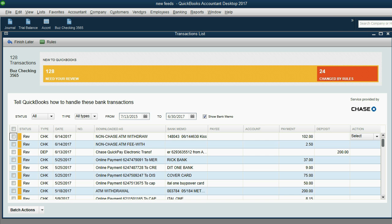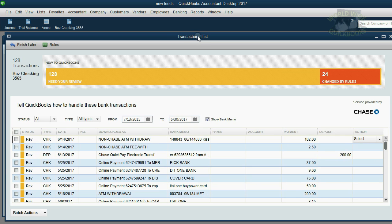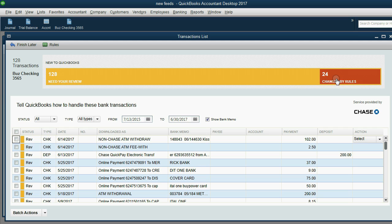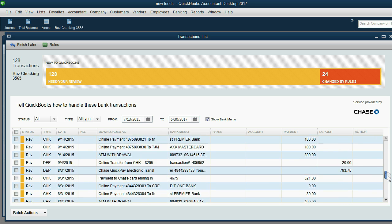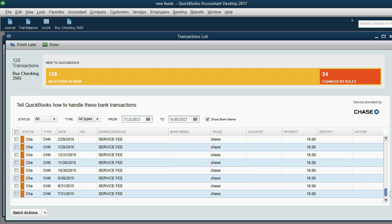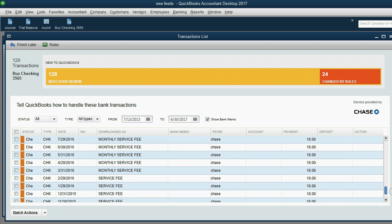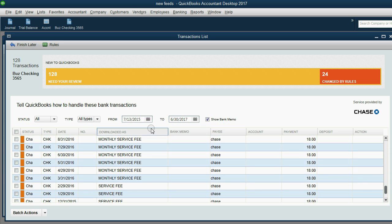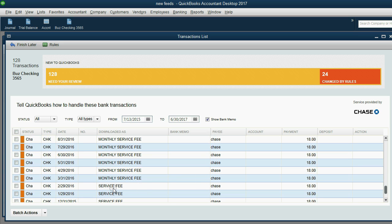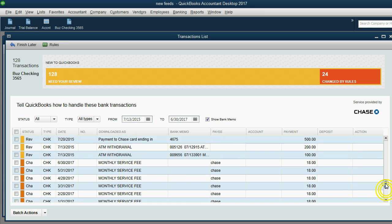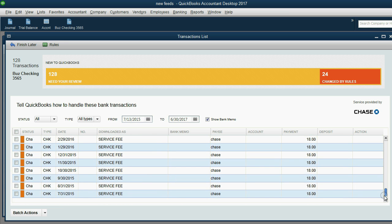Notice the rule has been added to the rule list. When I close this out, we go back to the transaction list and we can see 24 transactions were changed by rules. The yellow ones are the ones that are still on the review list and the orange ones are the ones that were changed by rules.